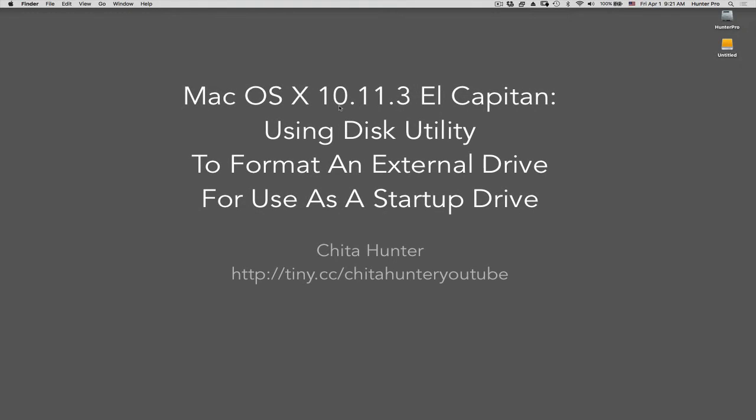A question was posed recently at a Mac Group Detroit meeting on how to format an external drive for use as a backup startup drive. So let's walk through those steps using Disk Utility in El Capitan.